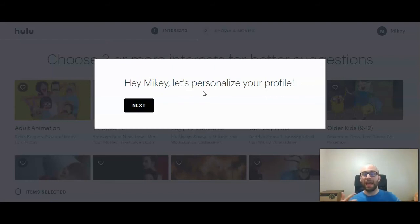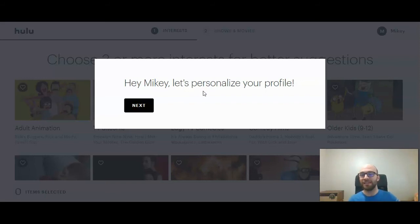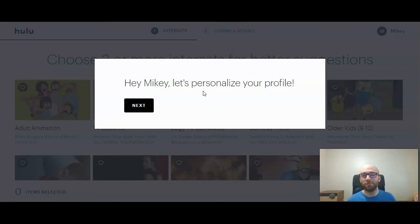After creating your profile, once it accepts it, it says: let's personalize your profile. Here's where you can choose the type of content you want recommended to you, and you'll see more of those types of movies or television shows based on your interests. And that's how to create a new profile on Hulu.